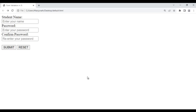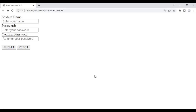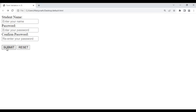In the previous video tutorials, we understood how to validate student name, password, and confirm password fields. For example, if I do not enter any data in these fields and try to submit the form, it says please enter your name, please enter your password, please re-enter your password like that.